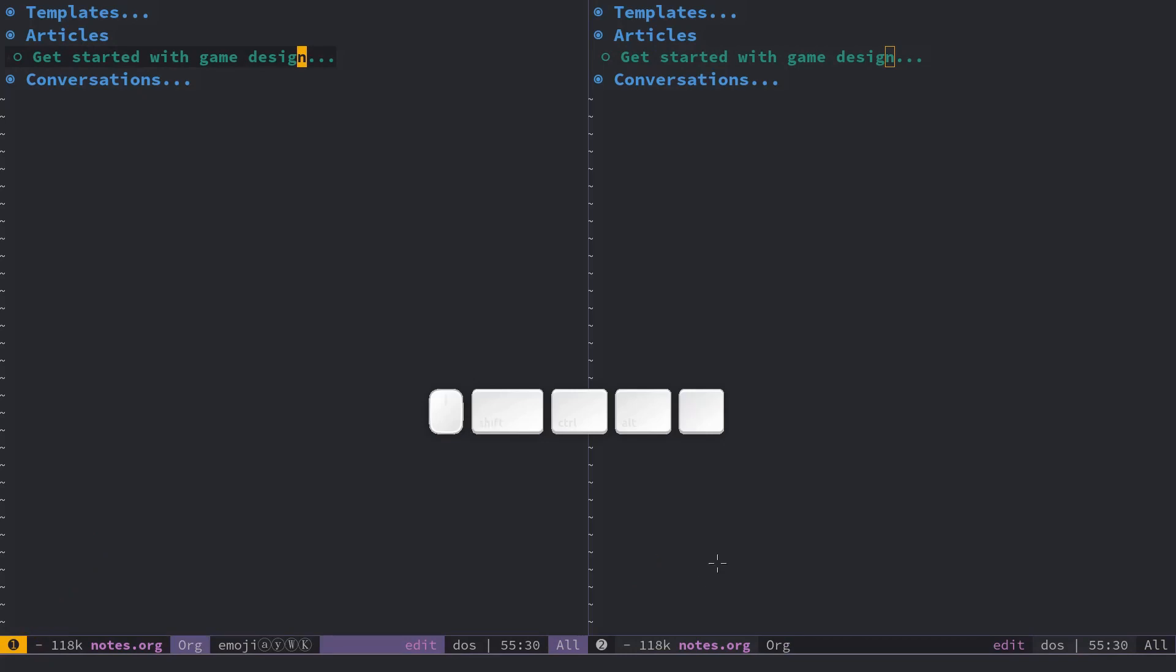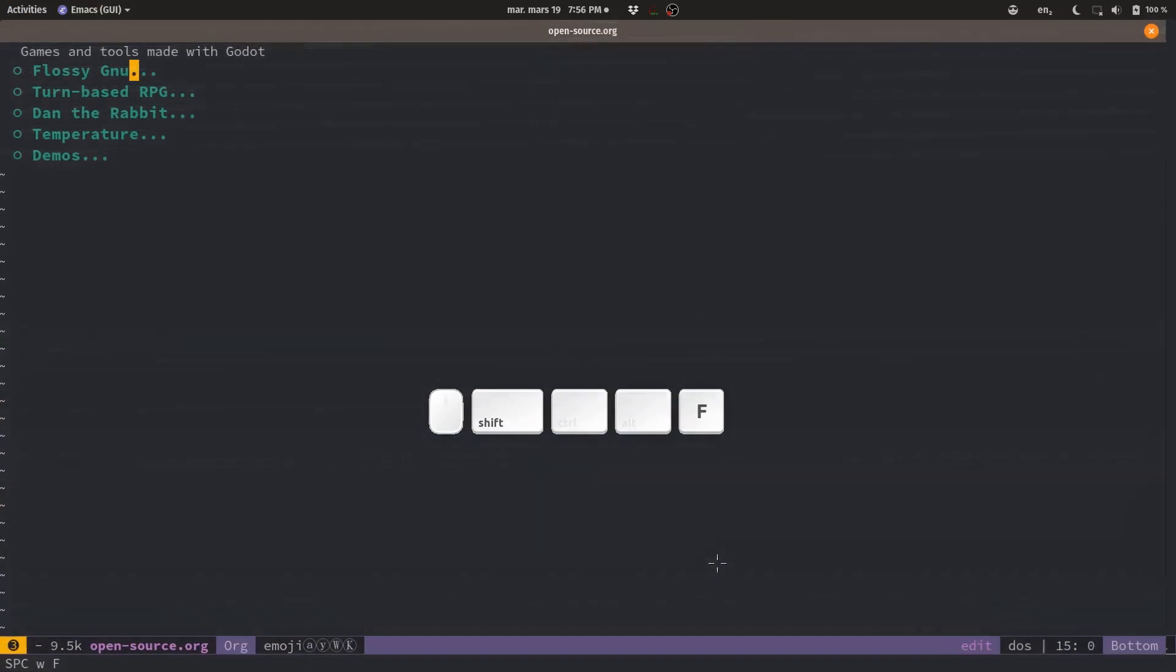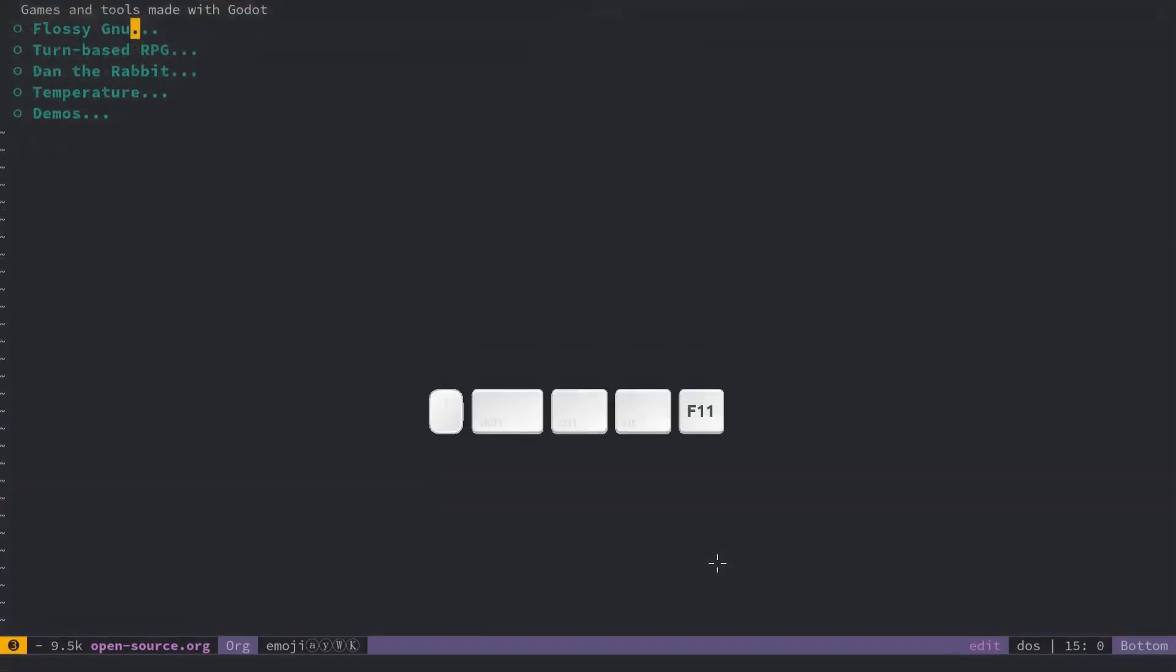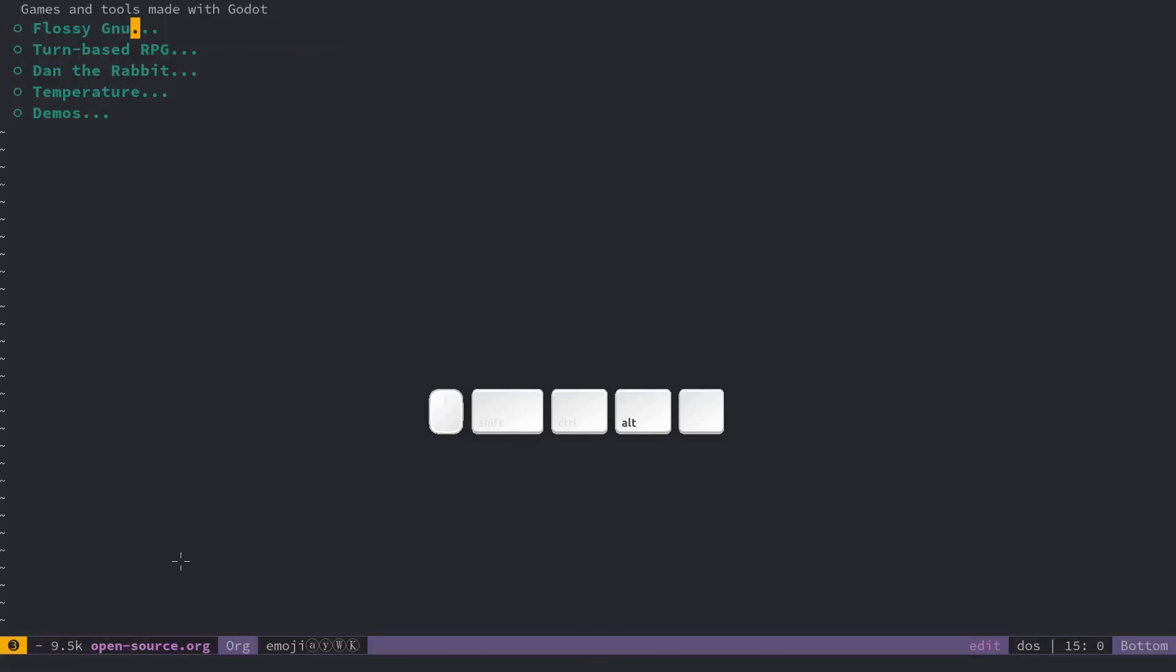I can also create a new frame with space W capital F and it's going to create another window if you want but it's going to be in a different frame, a different copy of my Spacemacs environment if you want. So then you can see the number now is 3 down there. If I do alt 1 I'm going to go back to my layout with two frames so I can jump to them with alt 1 alt 2 and alt 3 to go to my new frame.